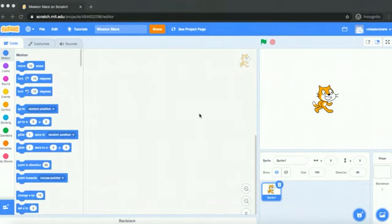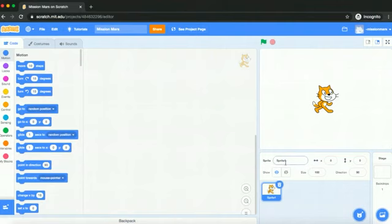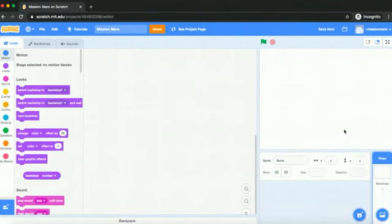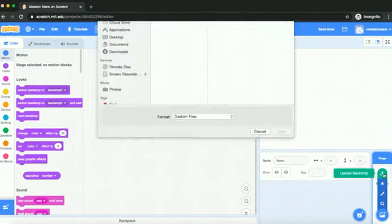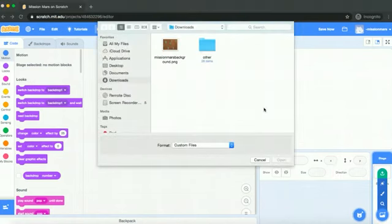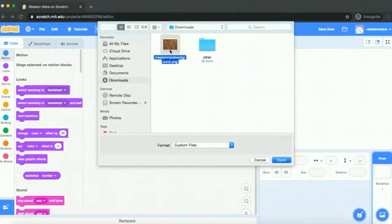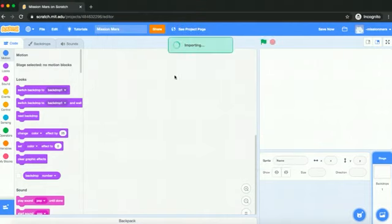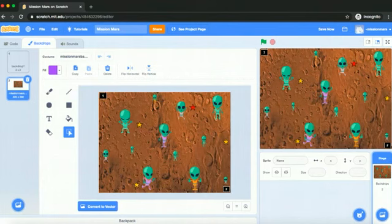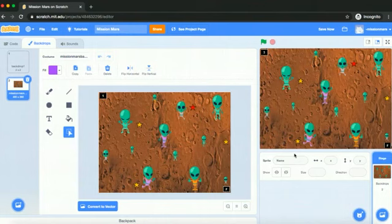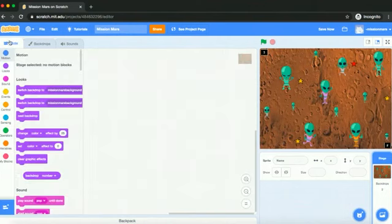So first I'm going to teach you how to actually add a background or backdrop for your code. So I'm just first going to get rid of this cat right here. So what you're going to want to do is you're going to hover over choose a backdrop. And then you're going to click on upload backdrop. And you're going to add this one, which you can download from the task one folder. So before you do any of this, make sure that you download this background so that you can add it to your scratch project. So I'm going to just click on that. And now, as you can see on the screen right over here, this is the background for my actual code. So yeah, this is what it should look like.